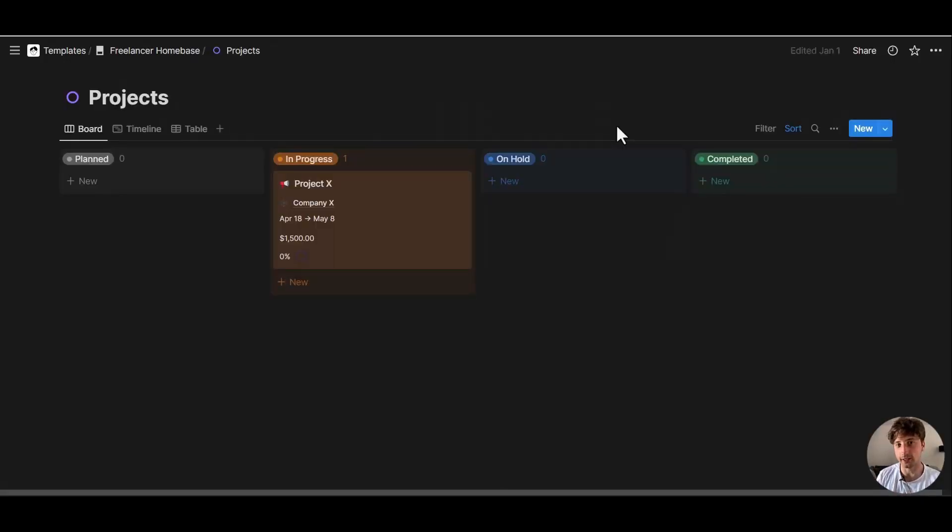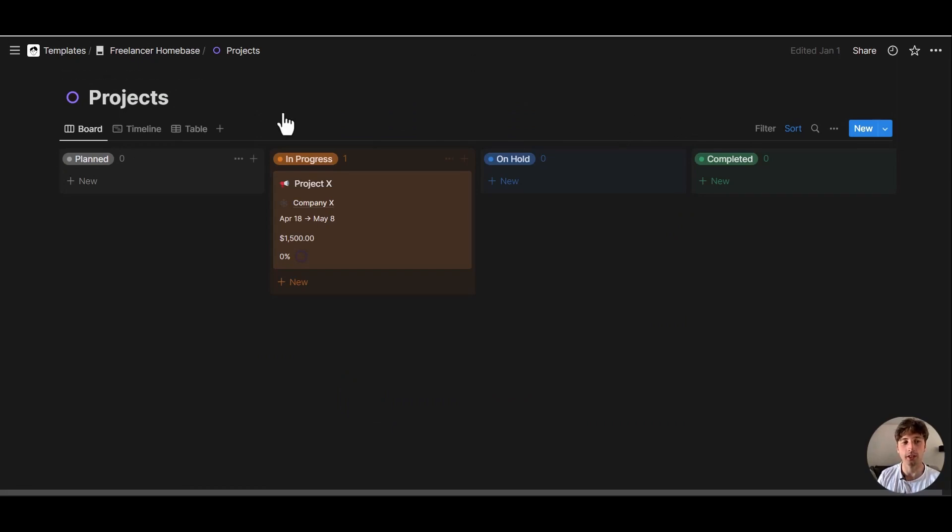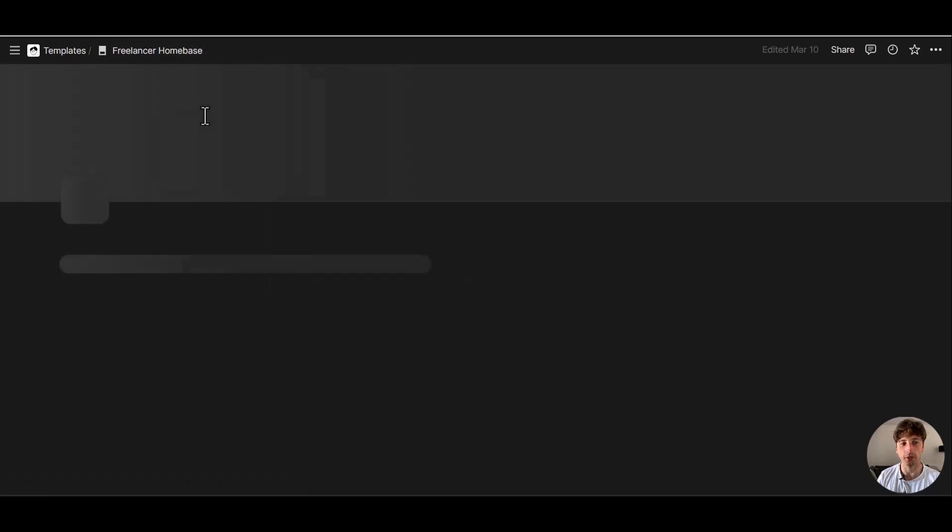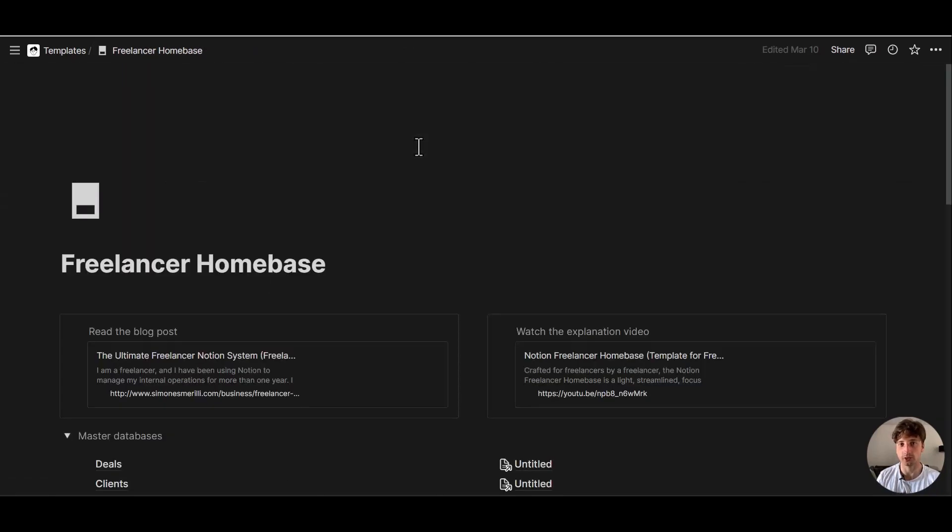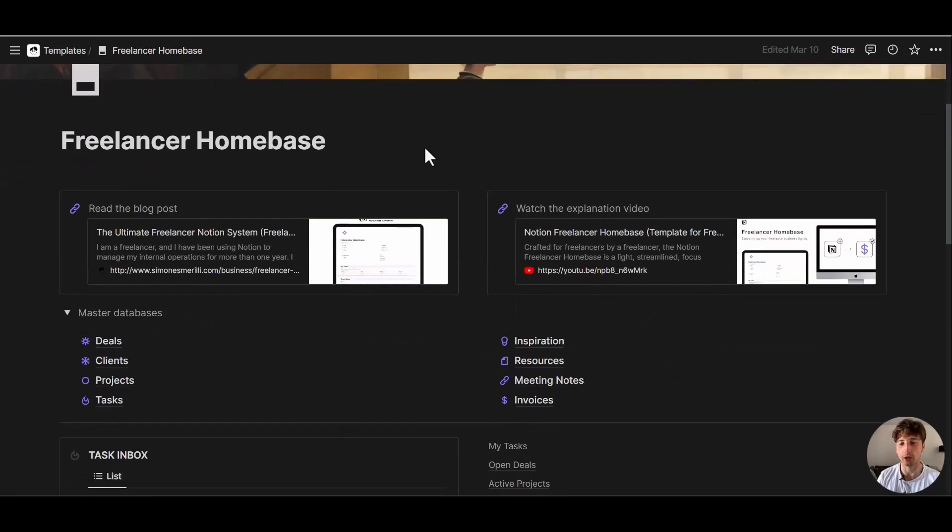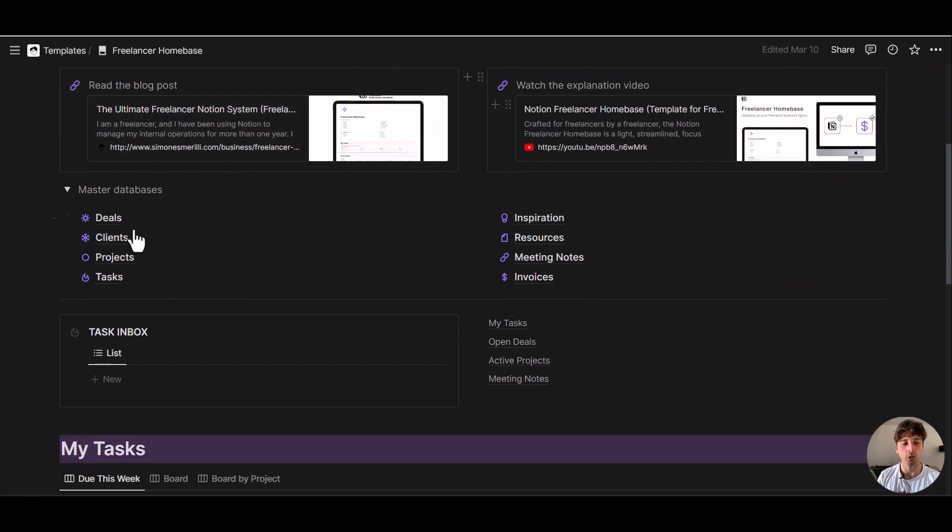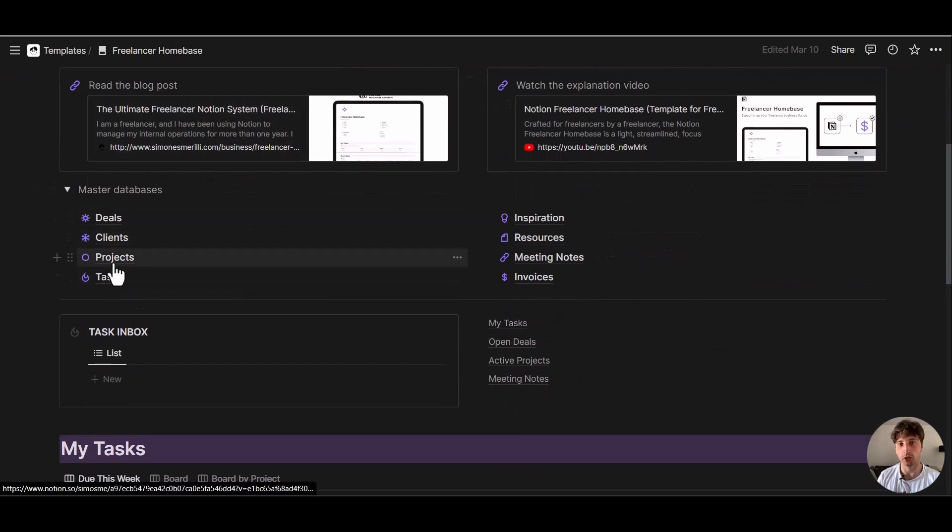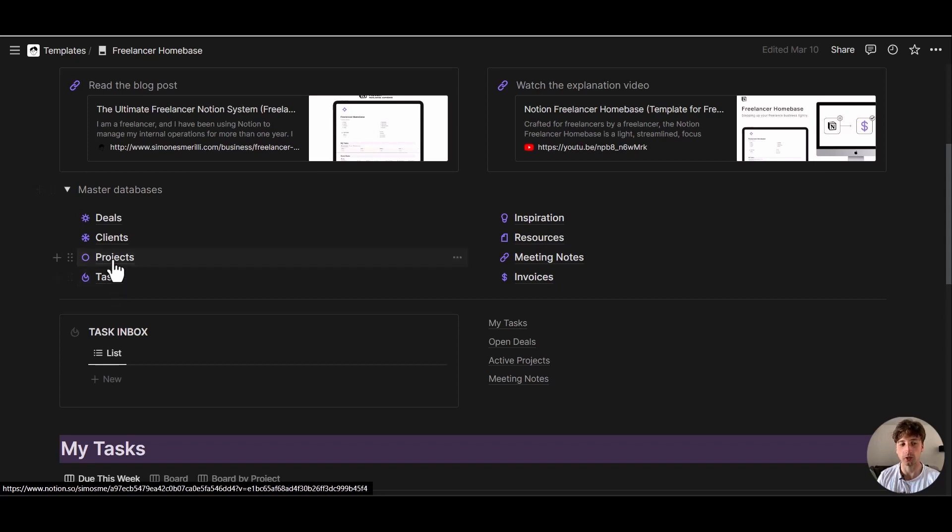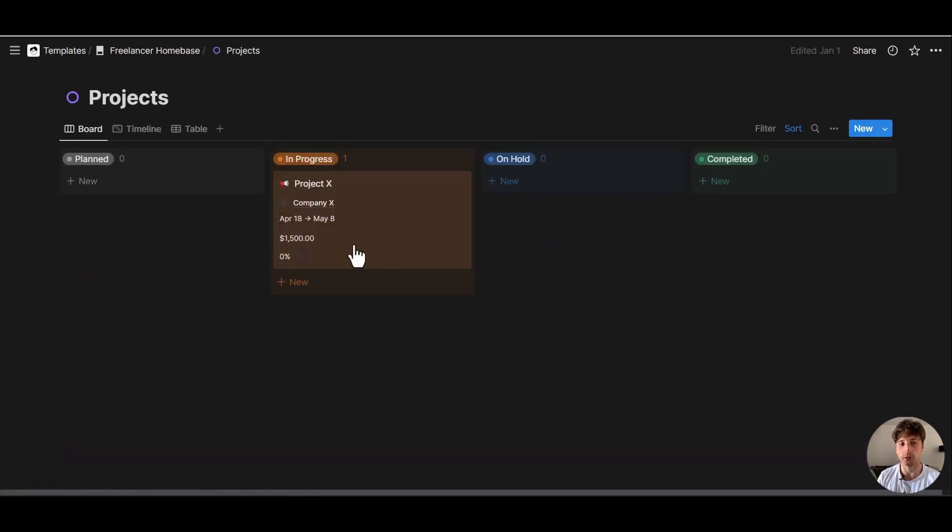So let's start with use case number one using a Notion button to generate default tasks. Here I am in the projects database as part of the freelancer home base. That's just a template that we are using for this use case demonstration. We have projects and we have tasks and for each project we want to have a button that creates new tasks by default. So let's get into the projects template here.